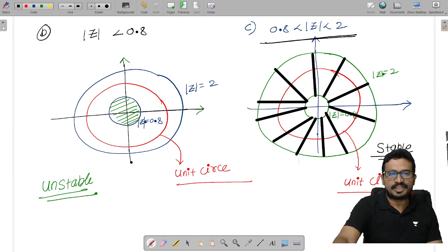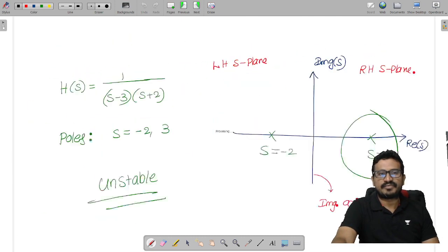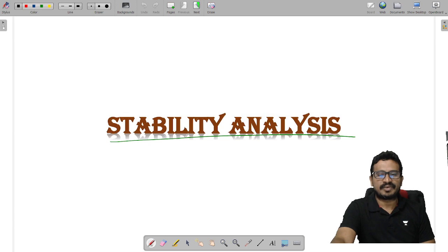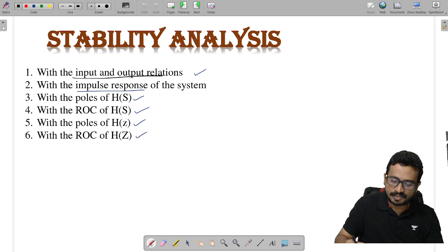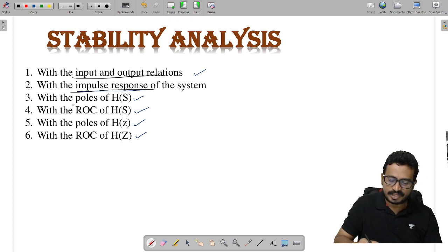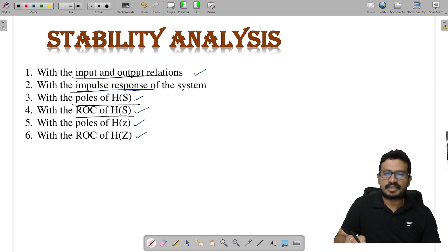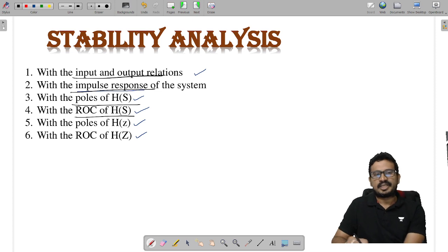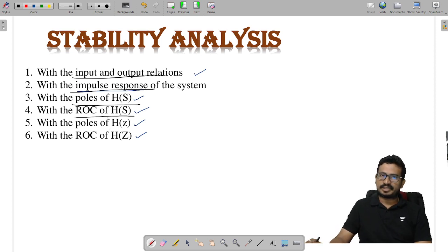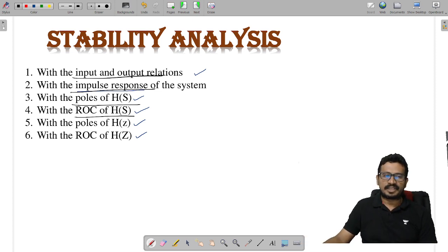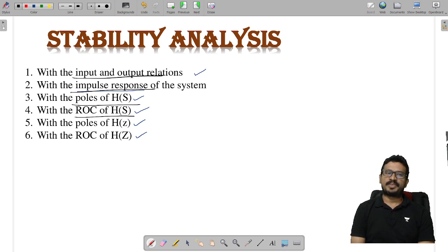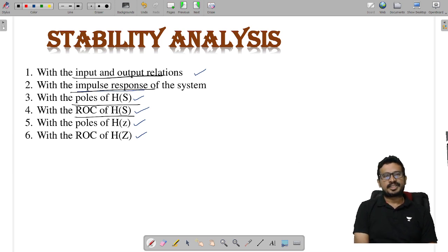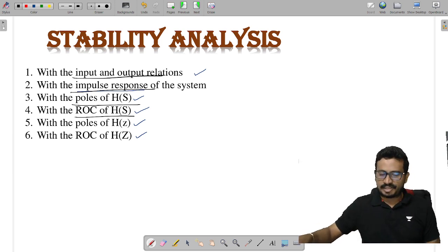These are the different ways to analyze the stability of a system: input-output relations, impulse response, poles, and ROC — for both discrete and continuous cases. Hope all of you liked this session. Please like, share, and comment if you need any specific topic. See you in the next topic. Bye-bye.